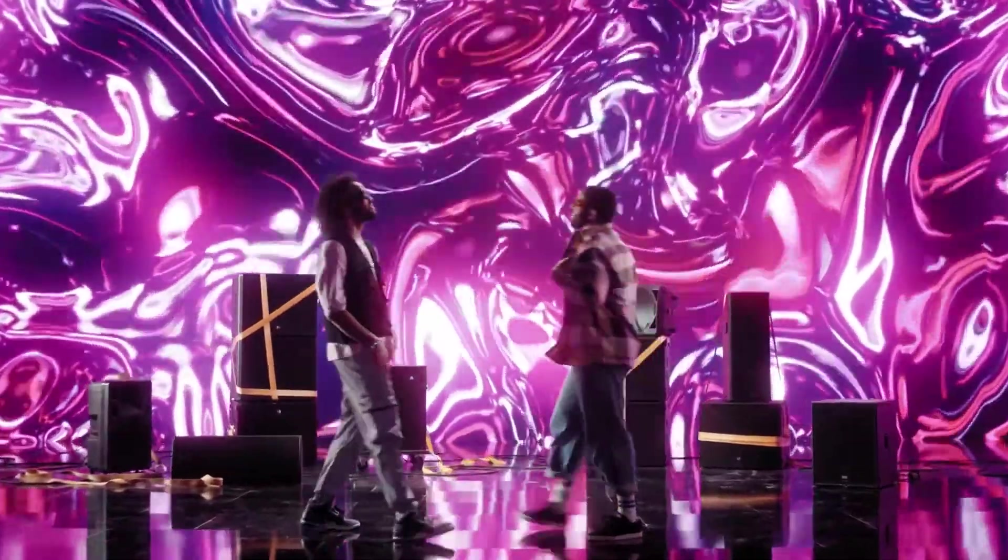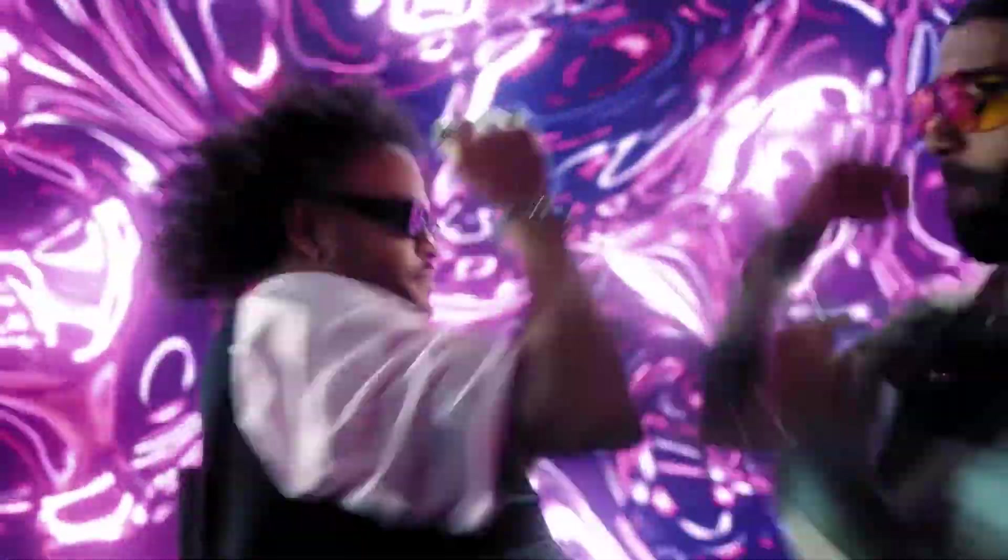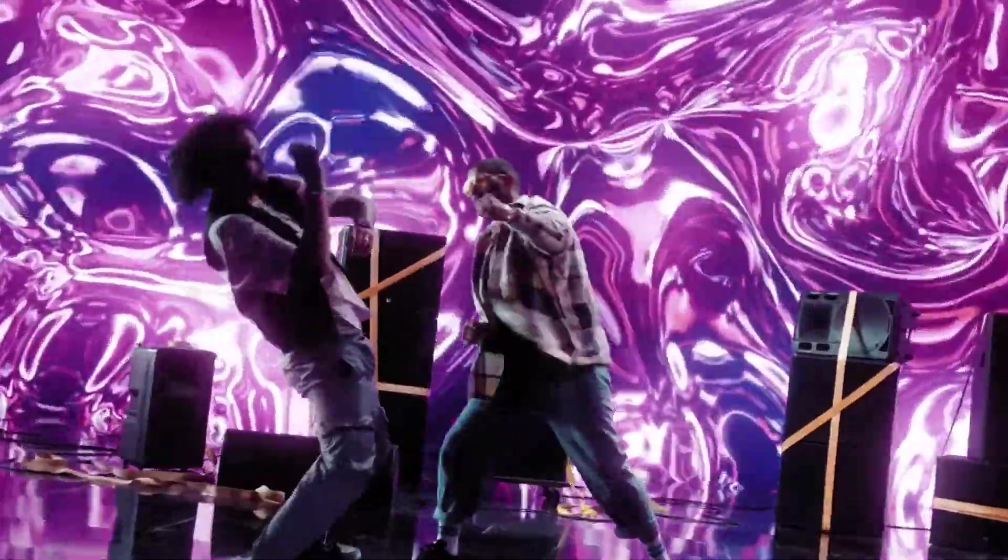Hey guys, Kirk here from Acidbyte and today I'm going to show you our new tunnel transition pack.